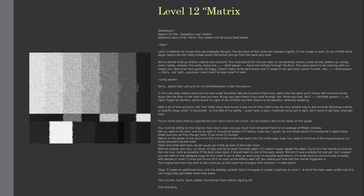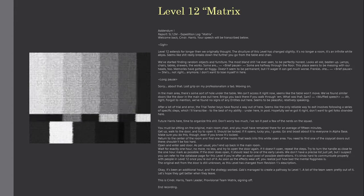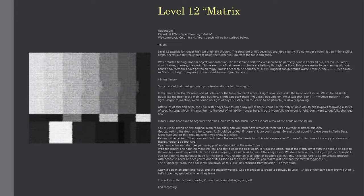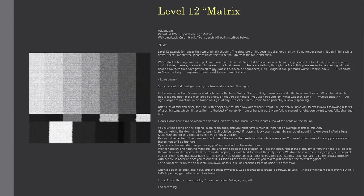This is CMDR Harris, team leader, provisional team matrix, signing off. End recording.